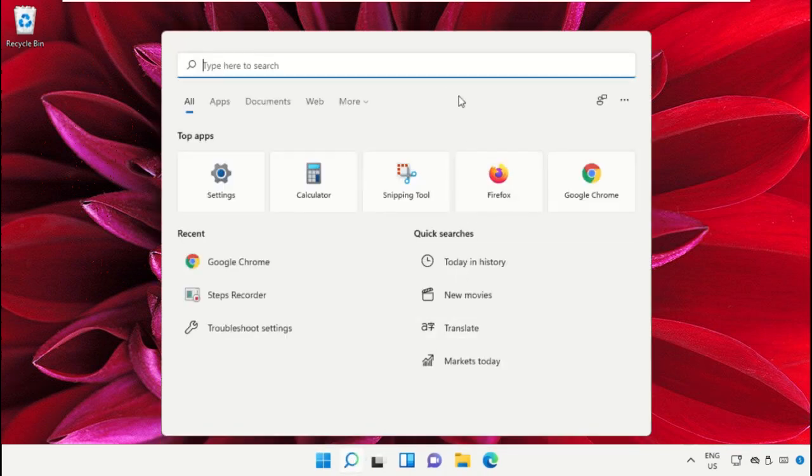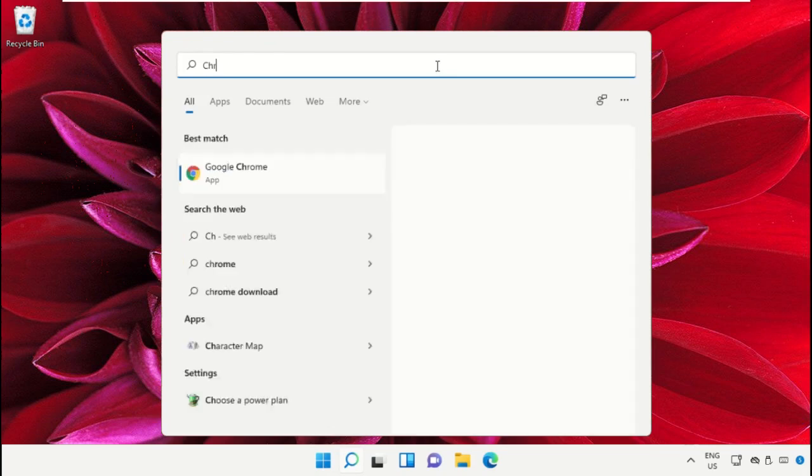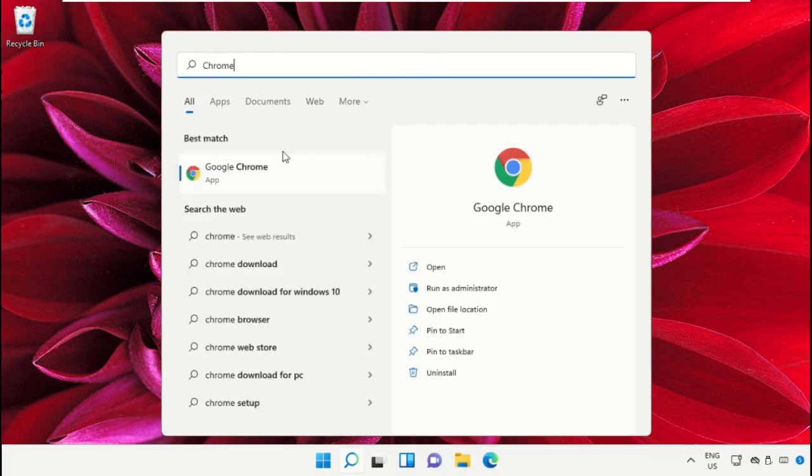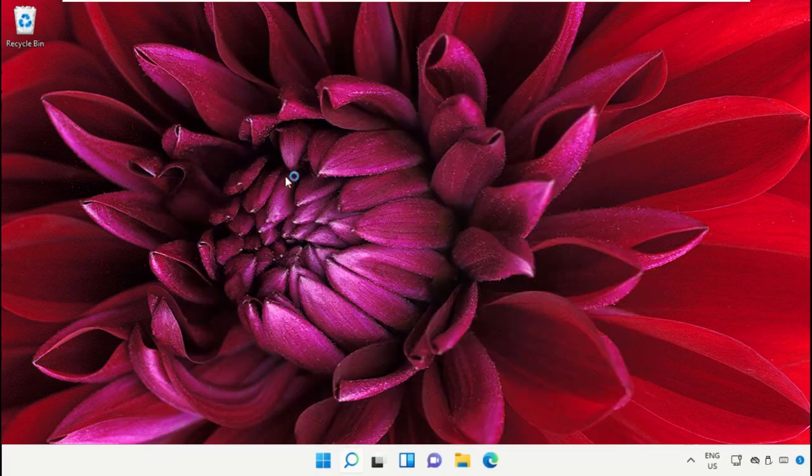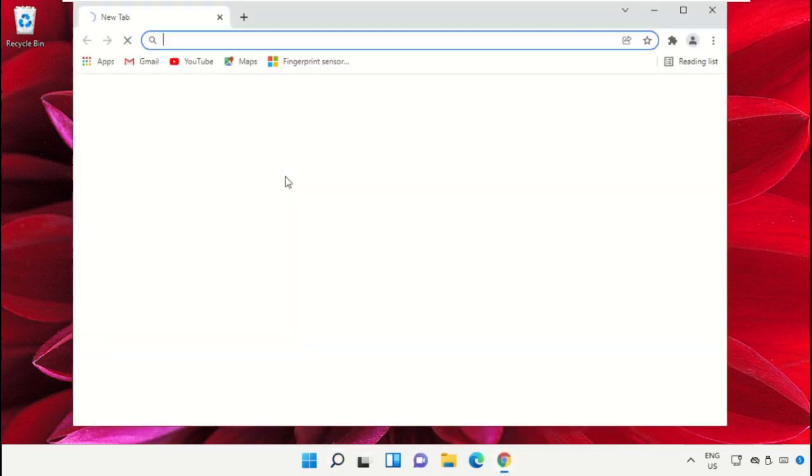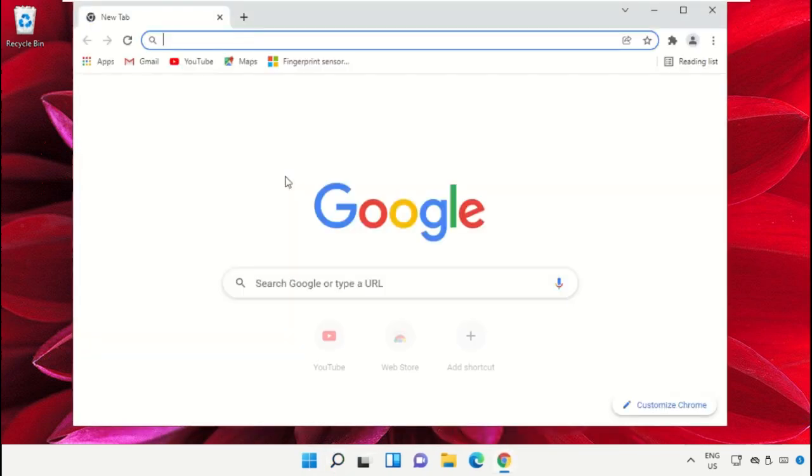Click on the search icon and in the search bar type Chrome. Click here to open Google Chrome web browser.